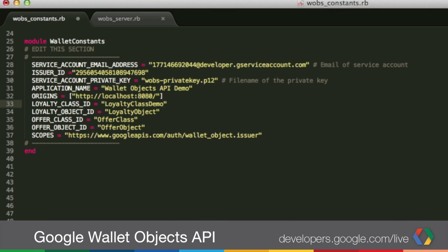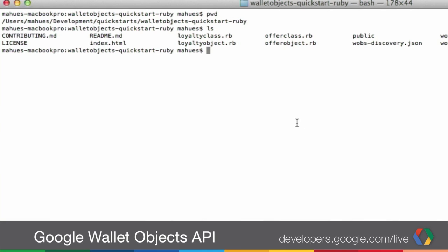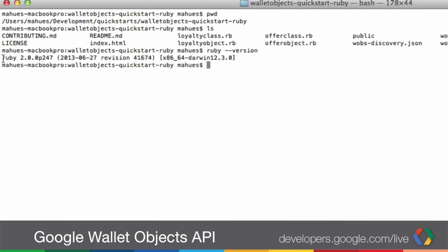Once we have these, we should be able to run the quickstart. But before we do that, let's make sure we have our prerequisites done. First, let's check our Ruby version — just run ruby --version and I'm running 2.0. You need to be running at least 1.9.3. If that's good and you don't need to upgrade your Ruby, then let's move into our gems. For the gems, we need to have four gems installed for the quickstart: JSON, the Google API client, the JWT, and Sinatra.